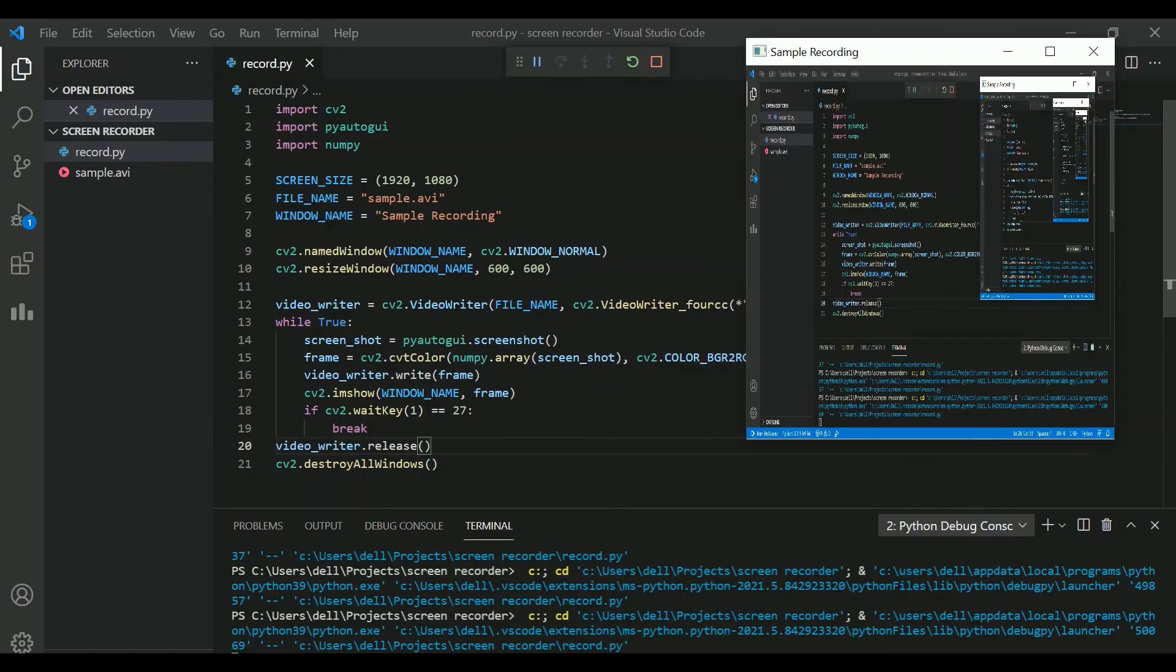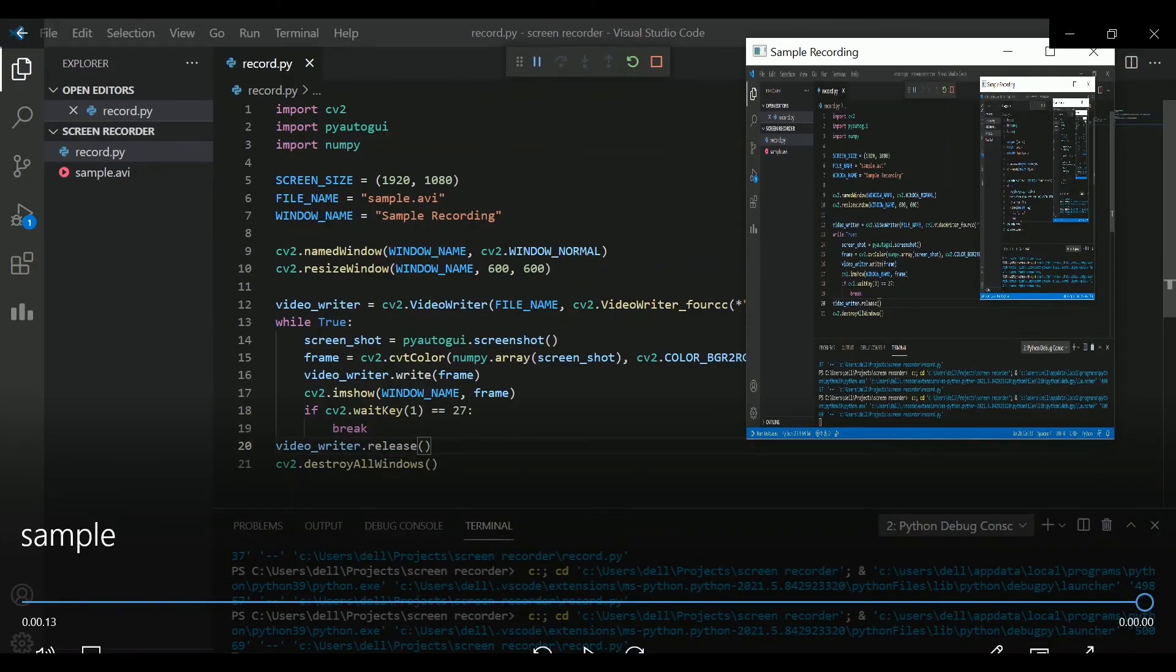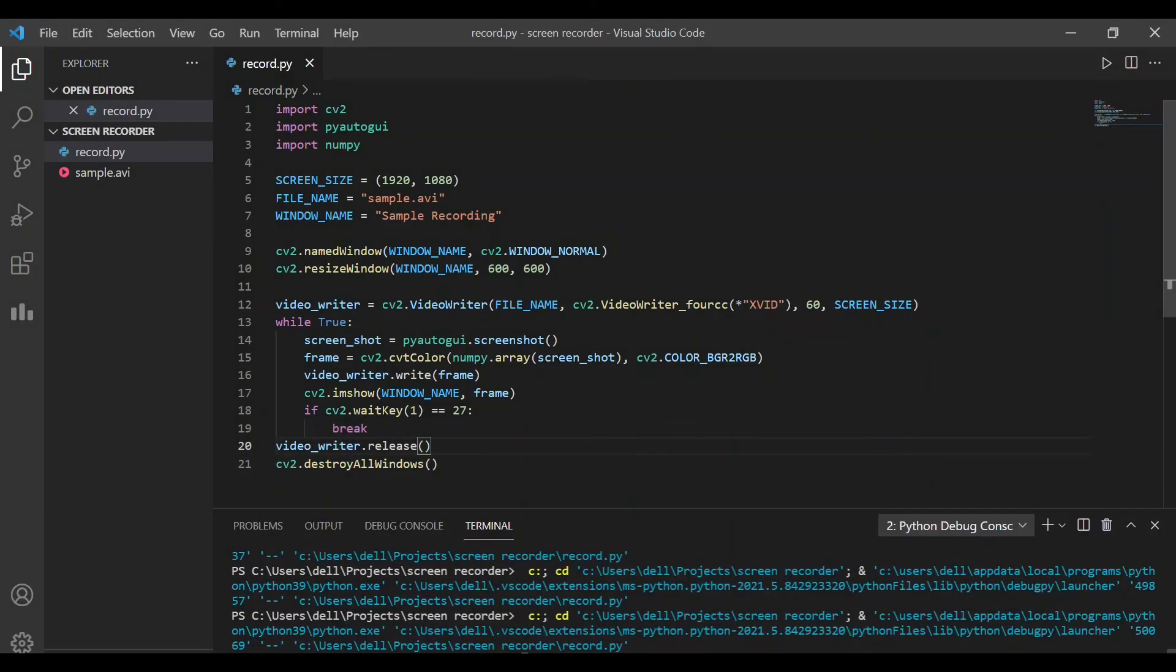So, this is a very simple and easily understandable code to record our screen. Please feel free to share any ideas or suggestions or improvements as it would be really helpful. Thank you.